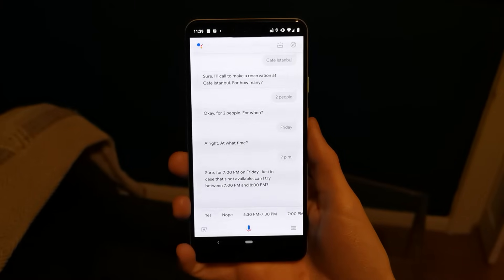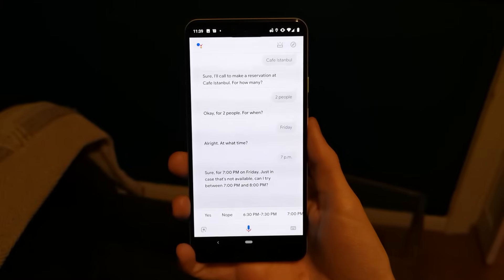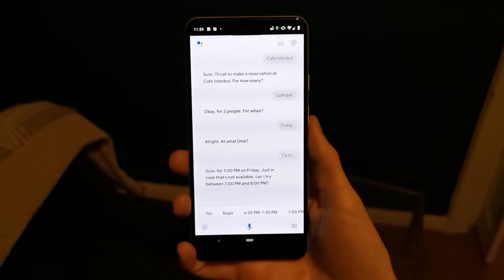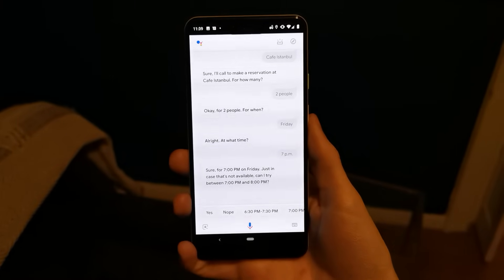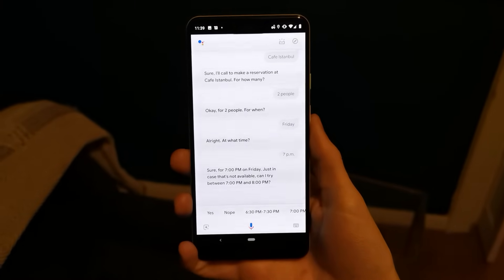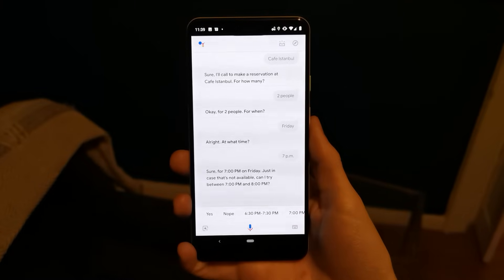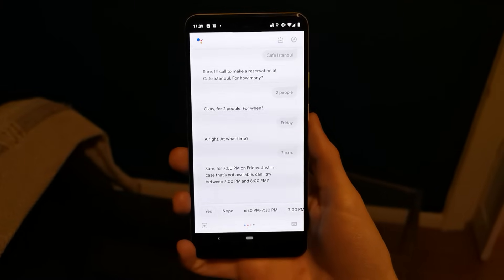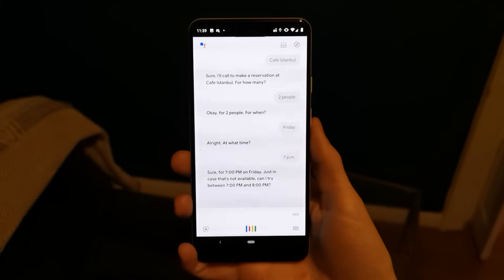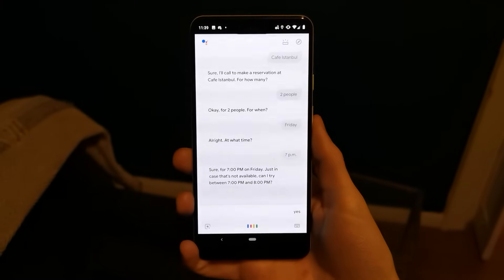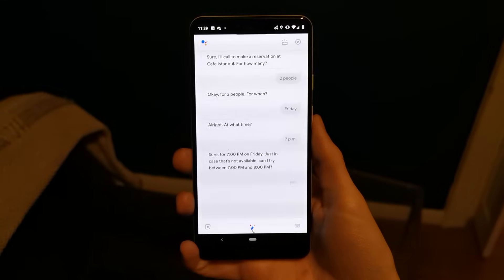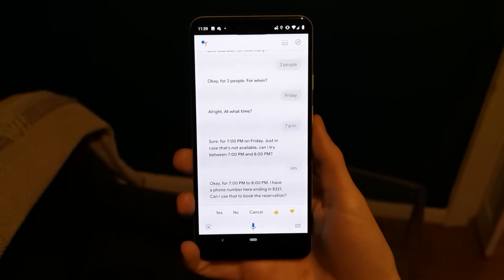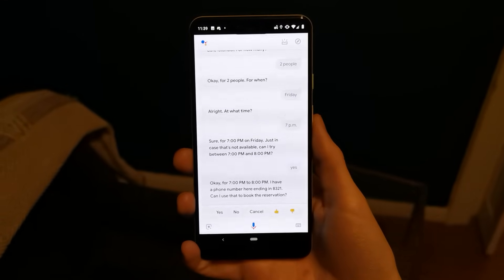Sounds good. For 7 p.m. on Friday. Just in case that's not available, can I try between 7 p.m. and 8 p.m.? Yes. Got it. For 7 p.m. to 8 p.m.